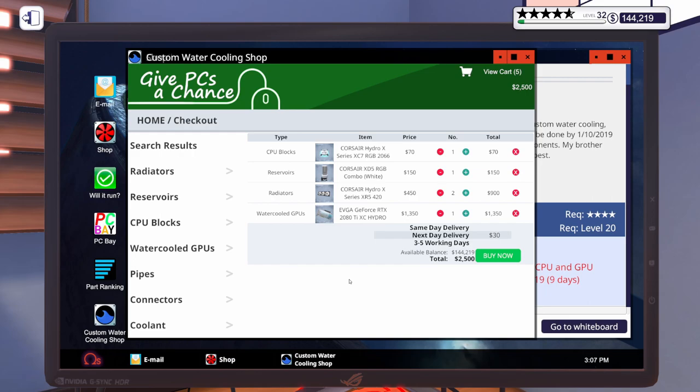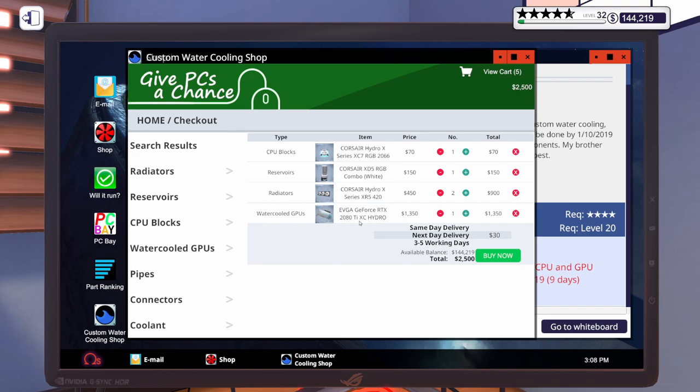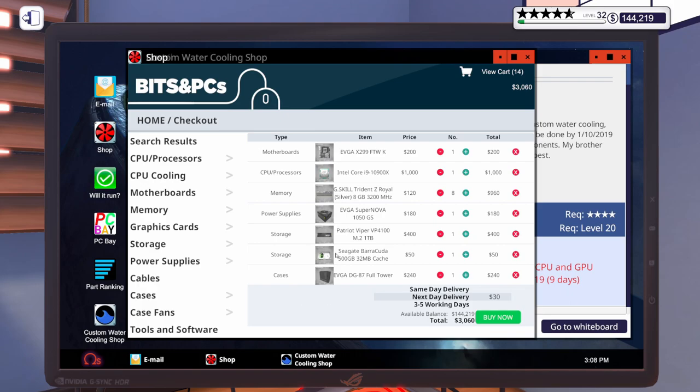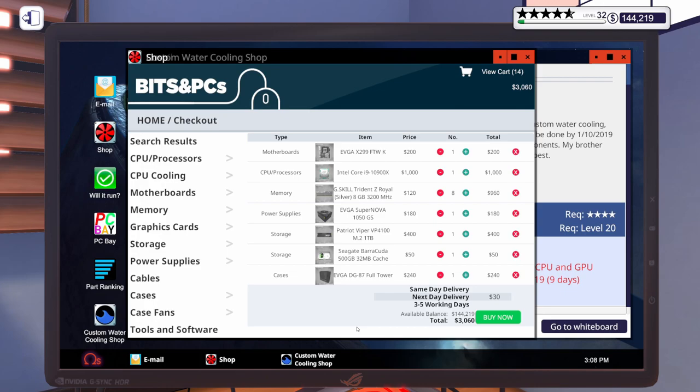Let's get the shop opened up. Let's get the custom water cooling shop opened up. I'm going to step away. I'm going to get some parts put in the cart for this custom water cooled build. And I will be right back. All right. For this water cooling build, we're going to go with a Corsair CPU block, Corsair Reservoir, two Corsair XR5 420mm radiators, as well as an EVGA RTX 2080 Ti. It's one of the new ones they just added to the game.